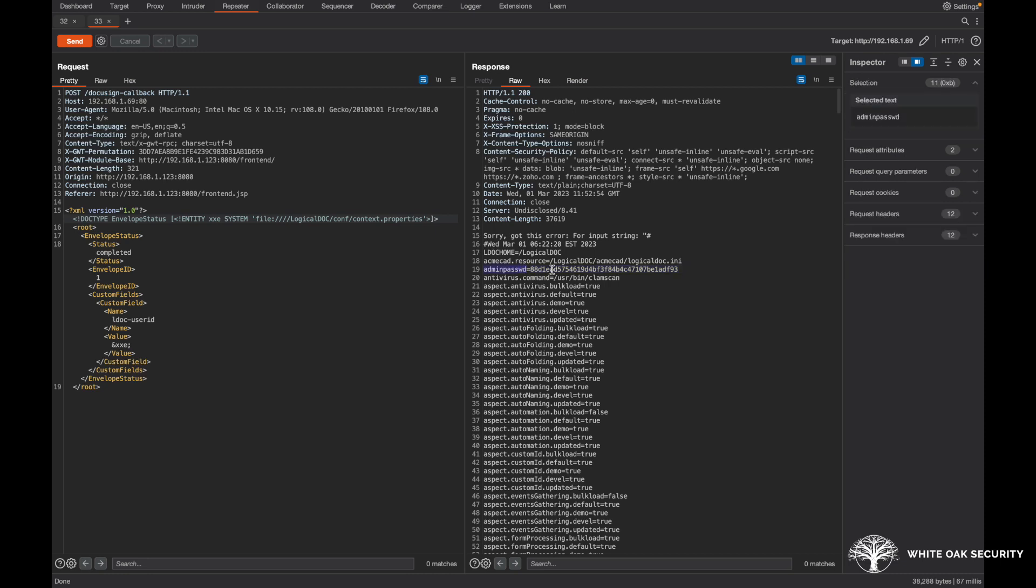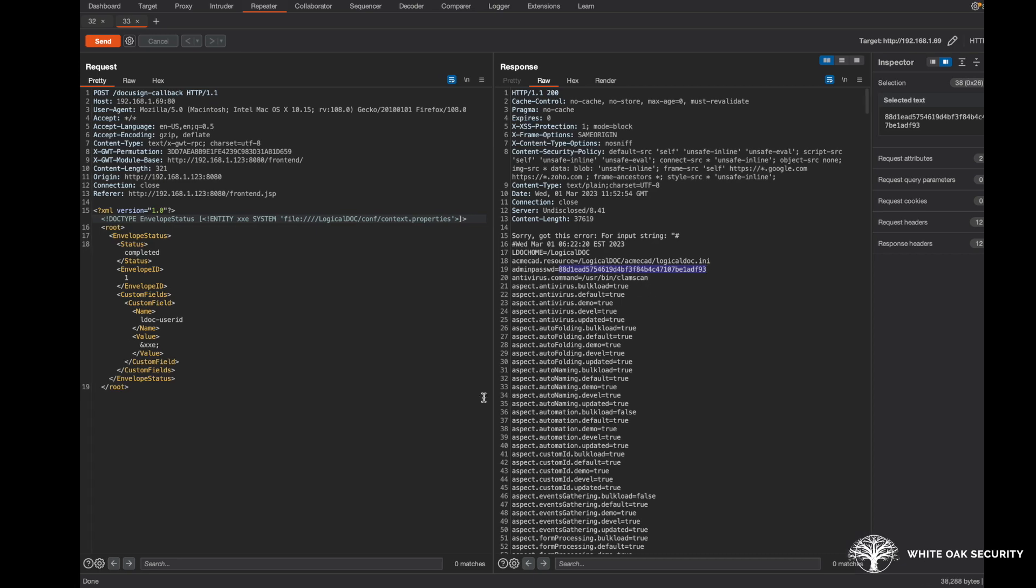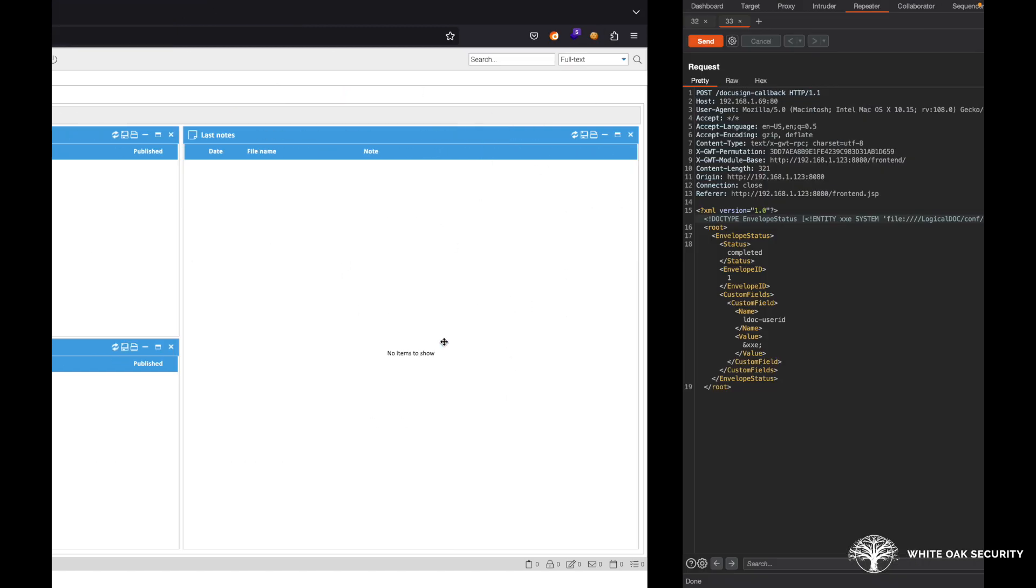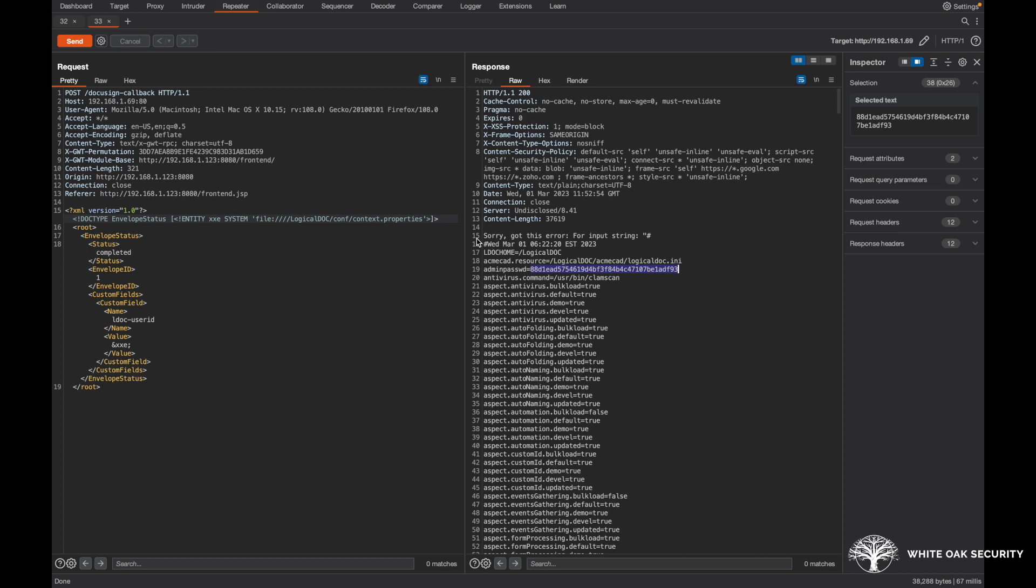If you were to go ahead and actually take this password and decrypt it and actually get the clear text password, you could then log in just like I am into the appliance here. And in some of the other later videos that I'm going to be doing on this LogicalDOC series here, will show once you have authenticated access, some additional items that you can do within the appliance as well. So thank you everyone for tuning in today. I hope this was informative on just hacking the LogicalDOC software. Thank you.